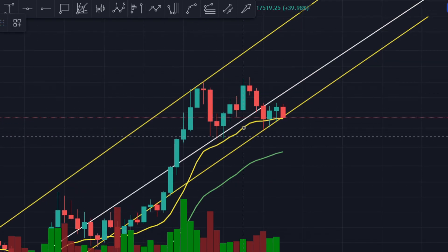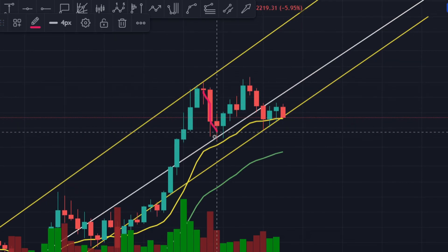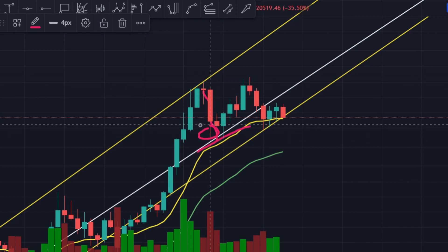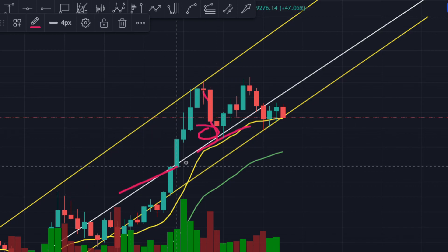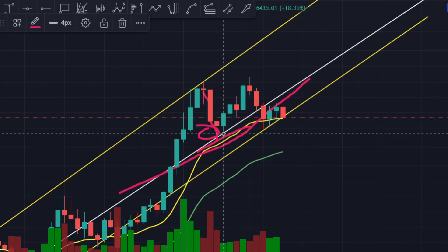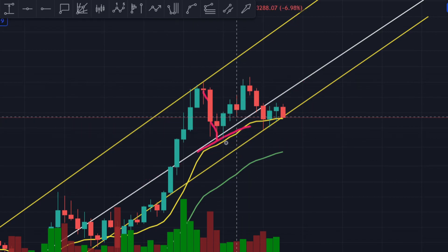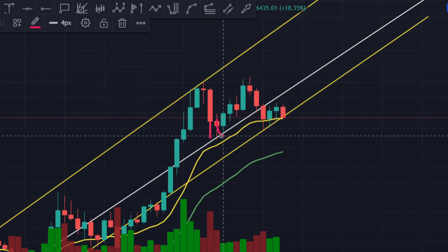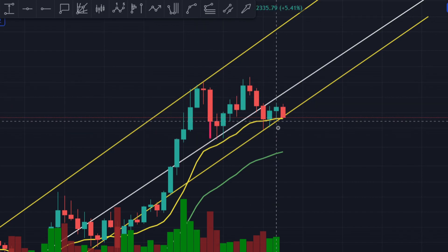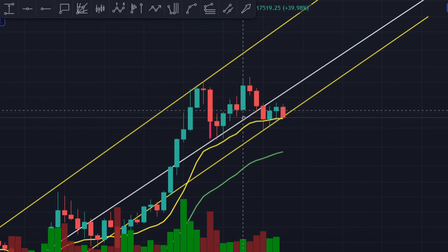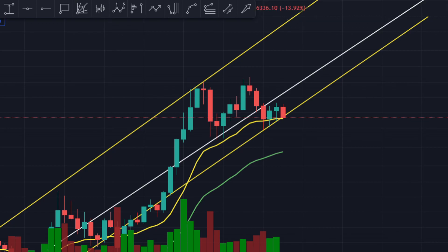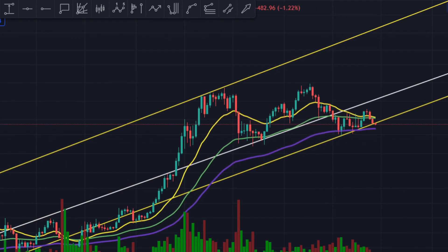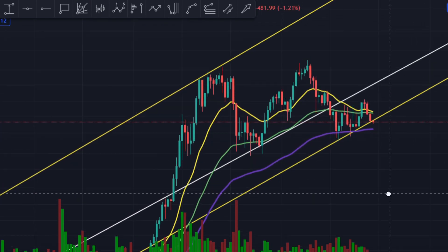Even over here, you can see whenever Bitcoin came down, it had two support levels: the 50% support line and the 20 moving average. So this was a very important level for Bitcoin, and then we rallied towards the upside. If you break this down and go to the weekly time frame, you can see what's going on very easily.